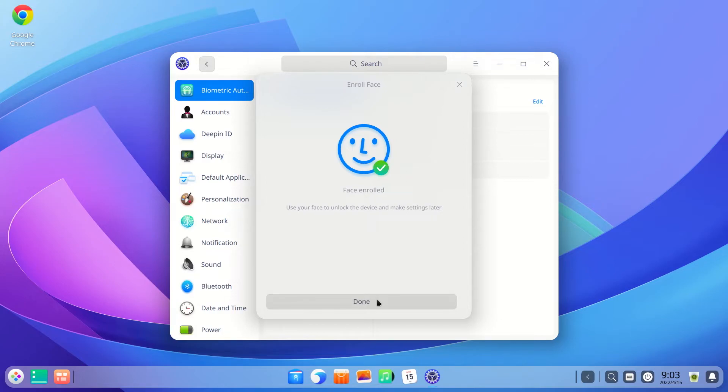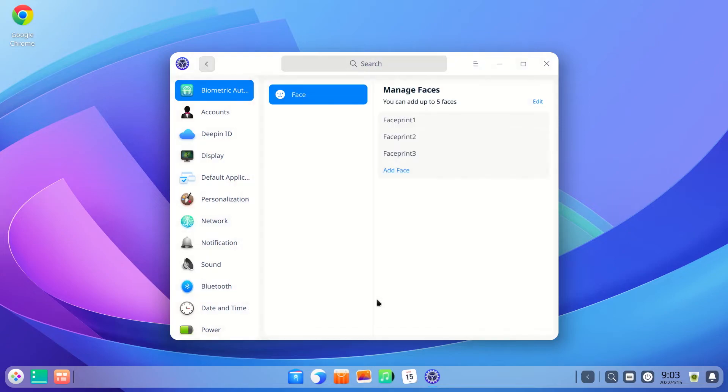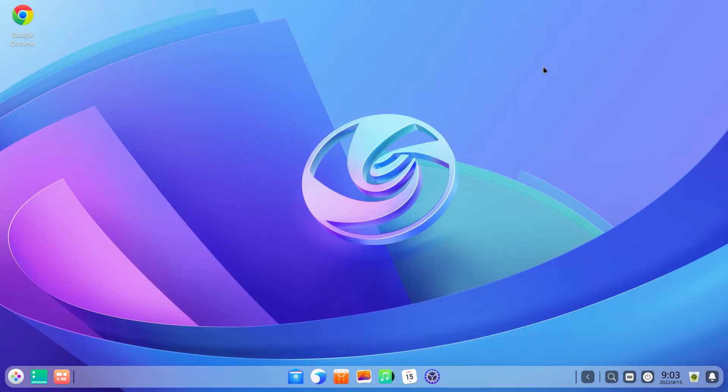You can add up to five different faces. Okay, now that we have added the faces, let's test this. I'm going to lock the system.